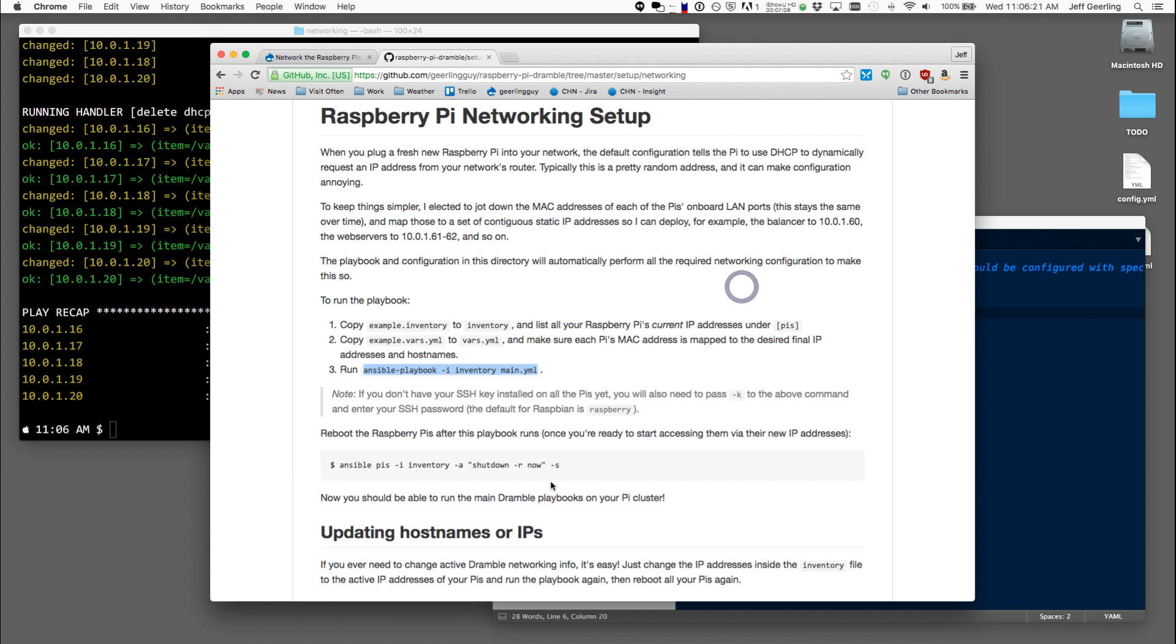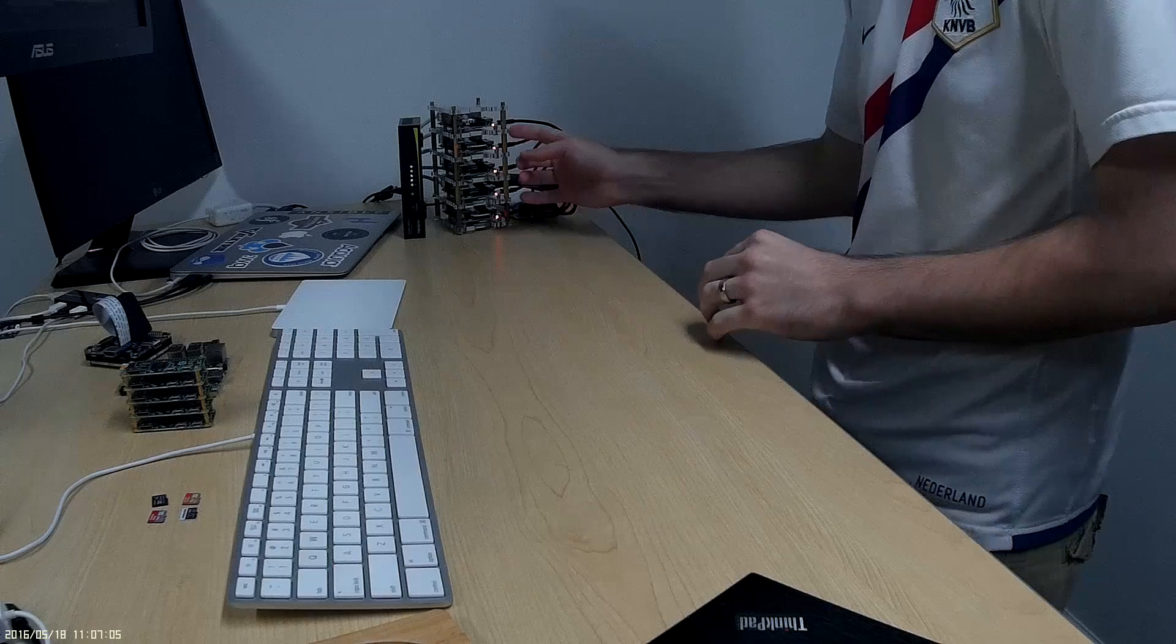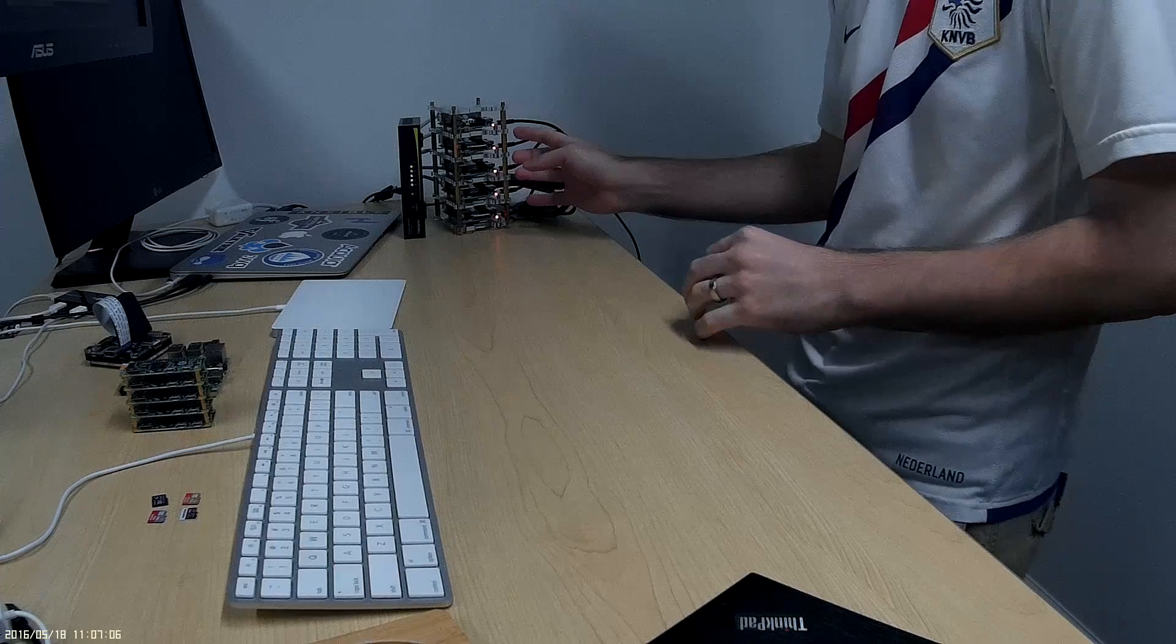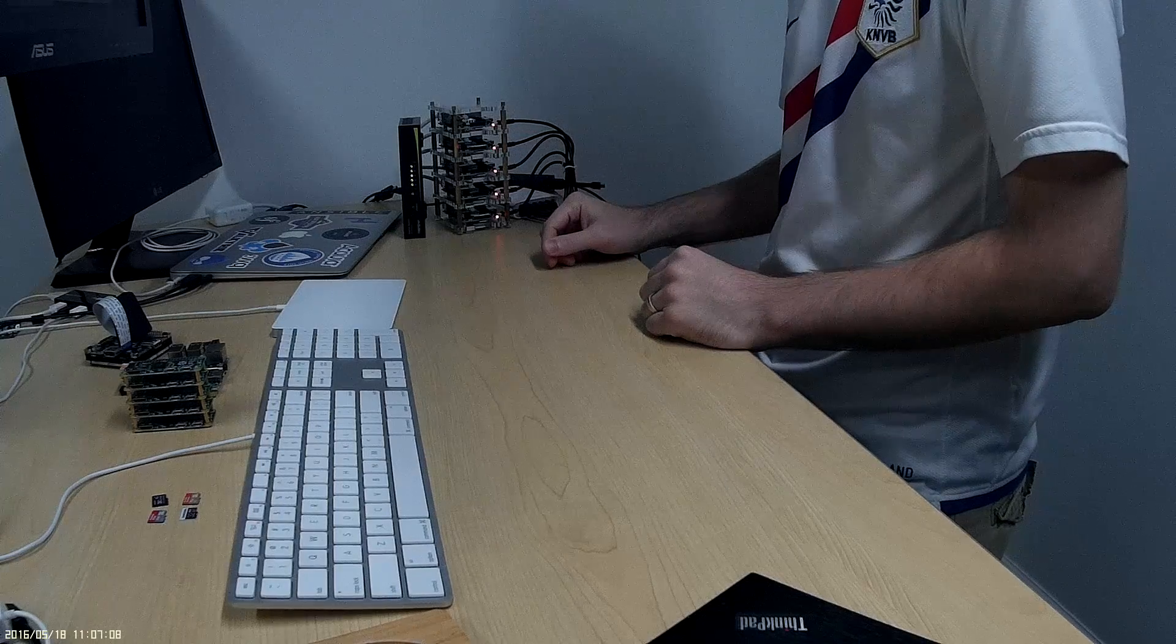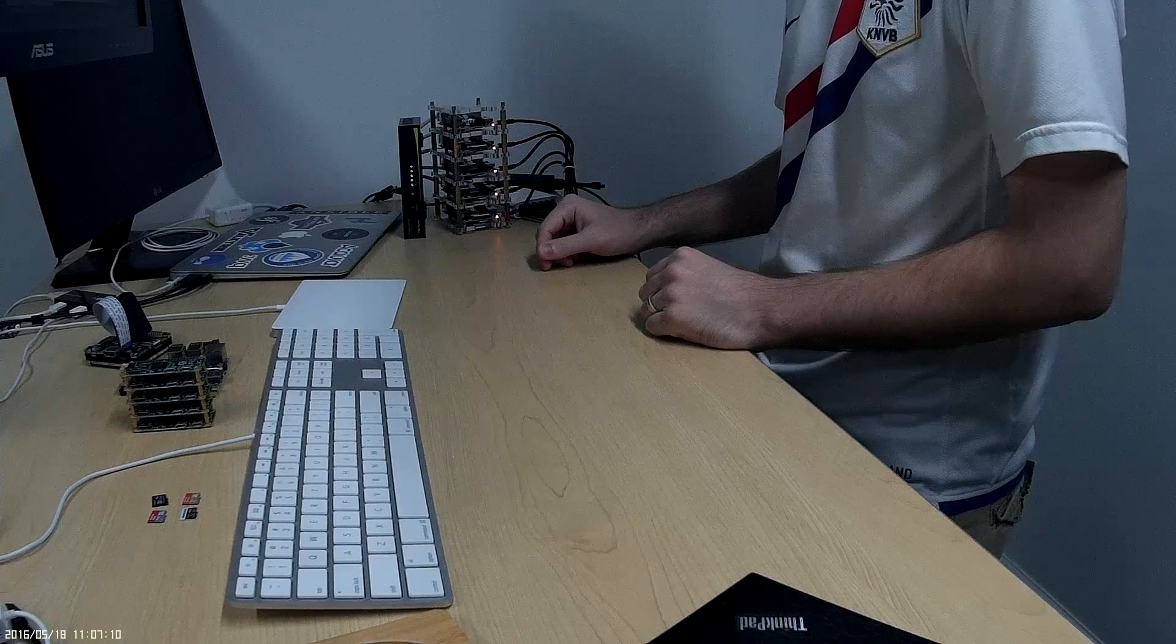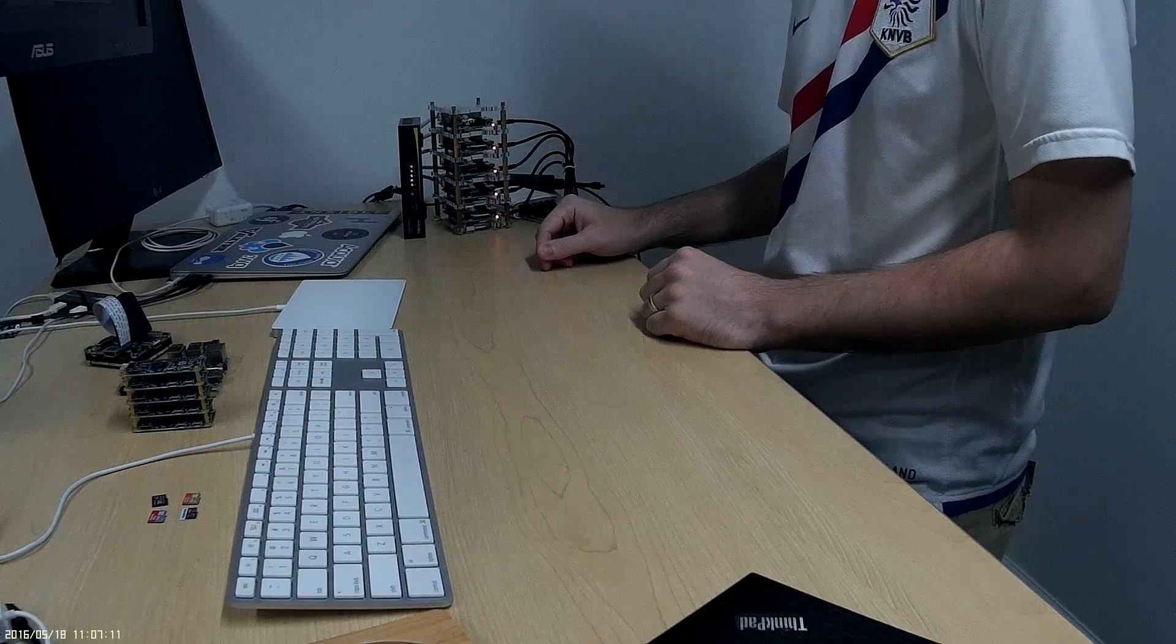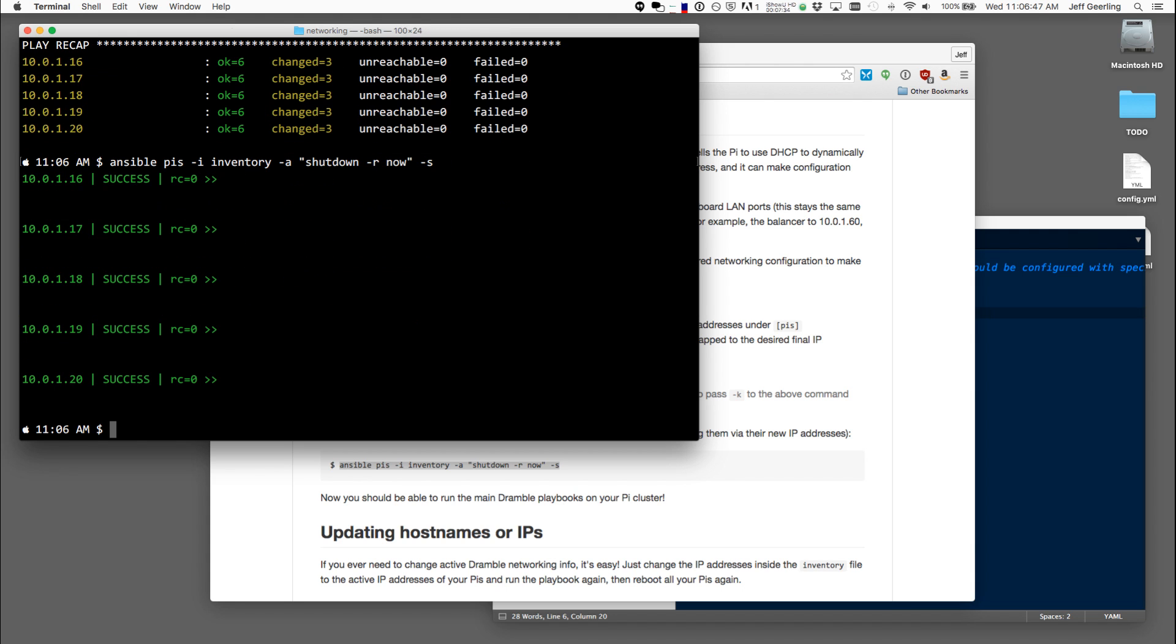So I'm going to run this command to restart them all. And this is basically telling Ansible to run the command shutdown -r now using the sudo user. So I'll run that. And you can see that the Raspberry Pis are all communicating. Now they've all shut down and they're going to restart.